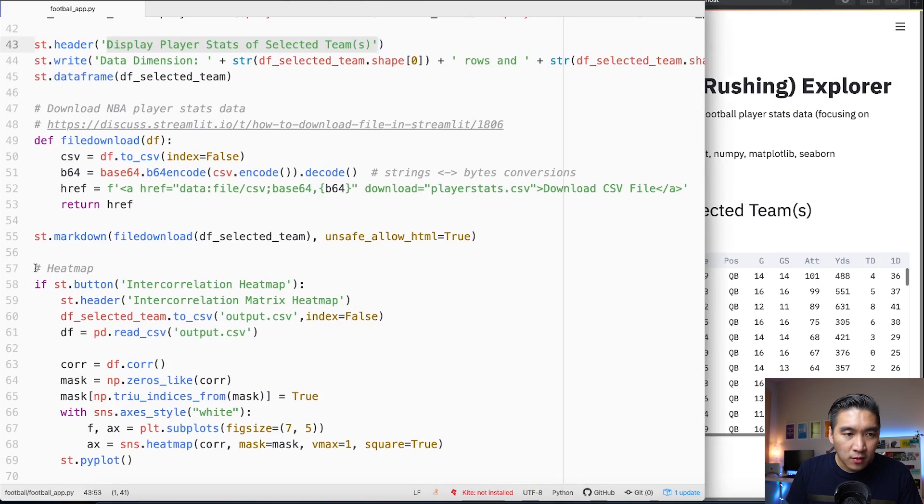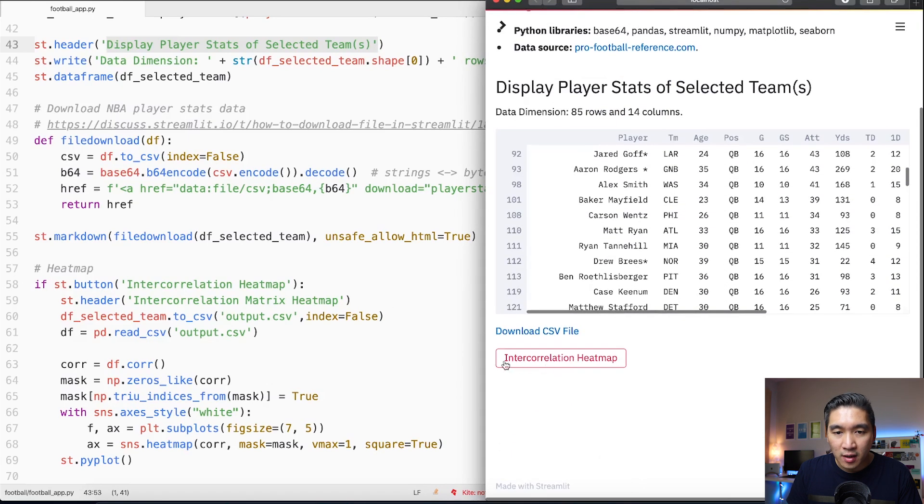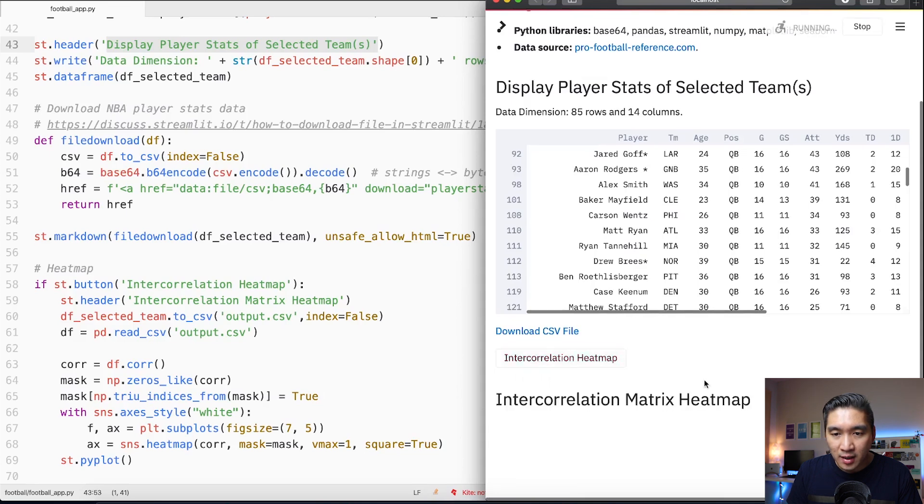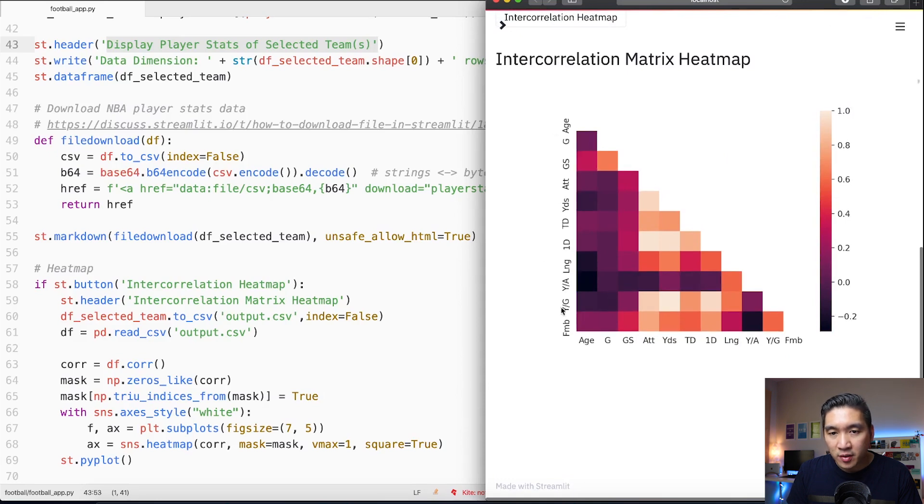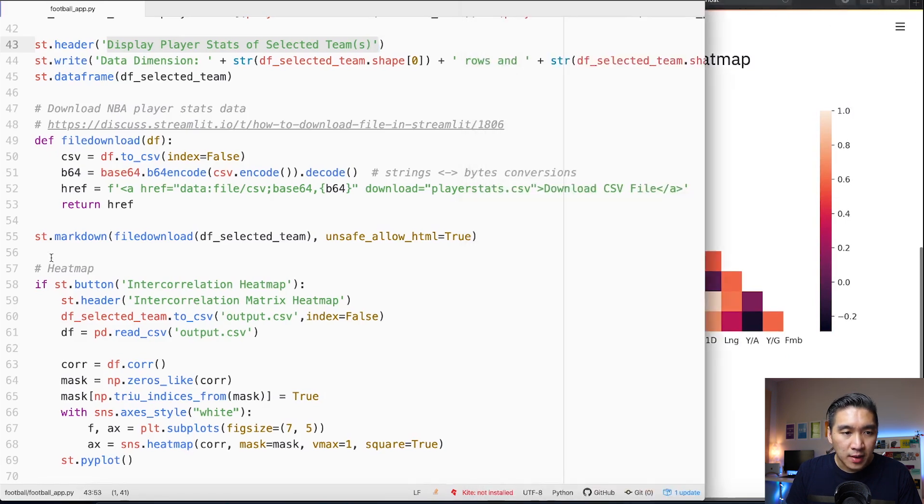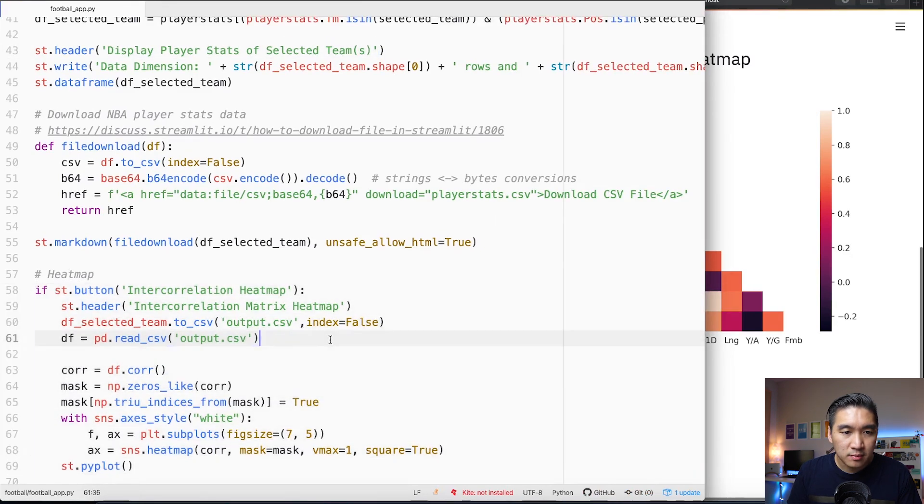The data is downloaded into this file and then the remaining part of the code will essentially allow us to make the heat map shown right here. If you click on the button intercorrelation heat map, you will be seeing this heat map of the intercorrelation between the variables. This block of code will allow you to make the heat map.